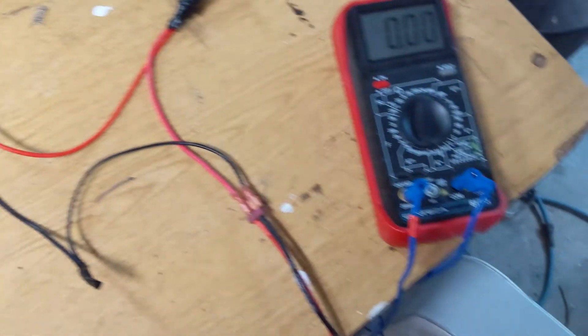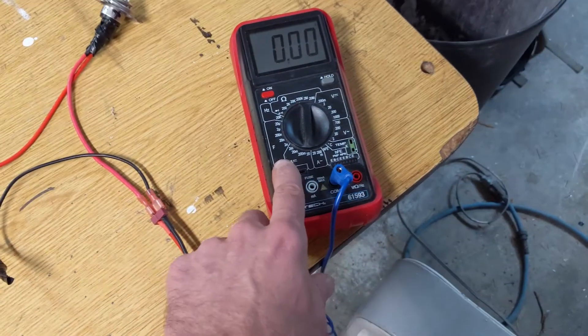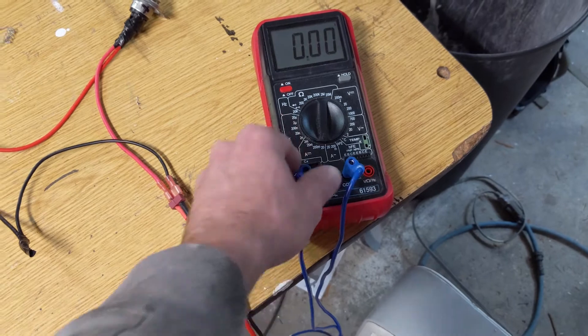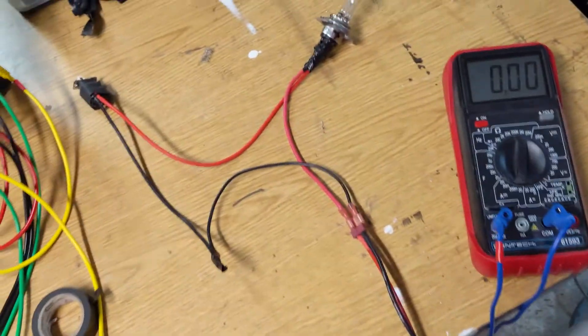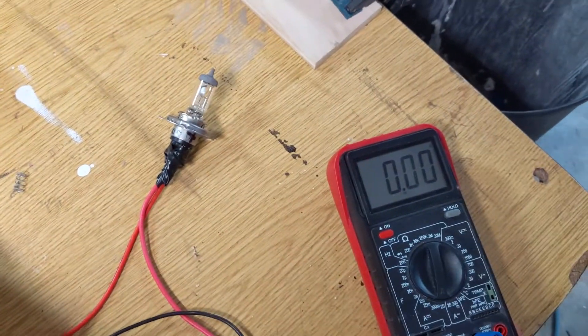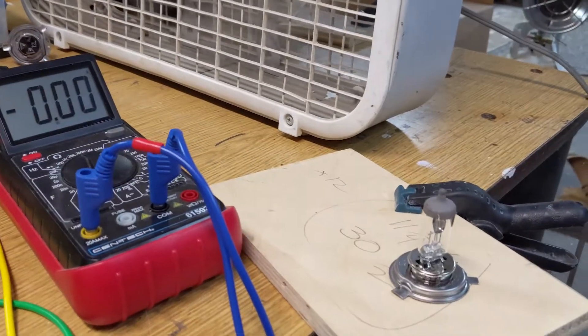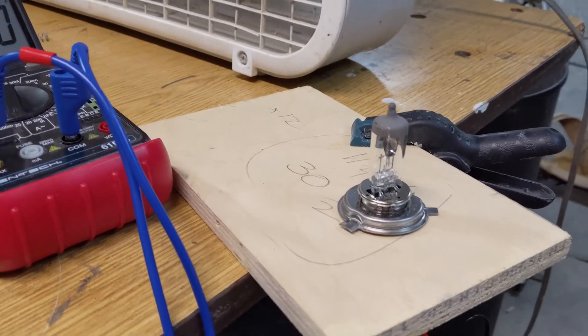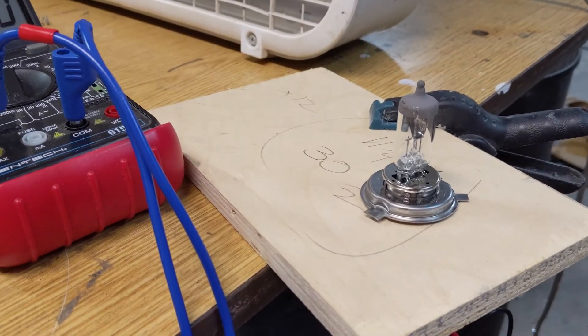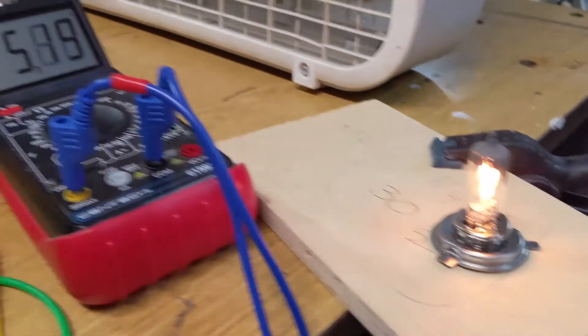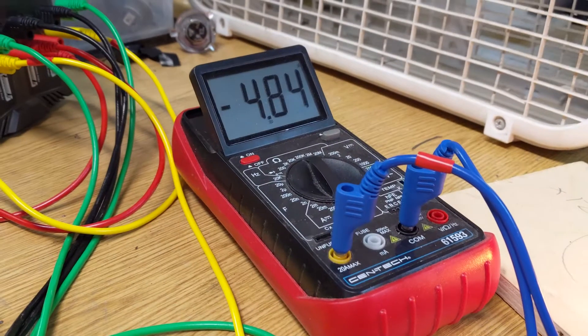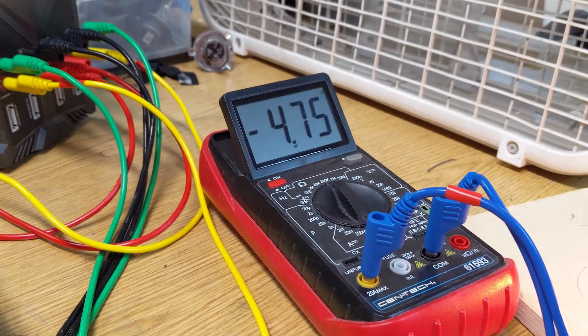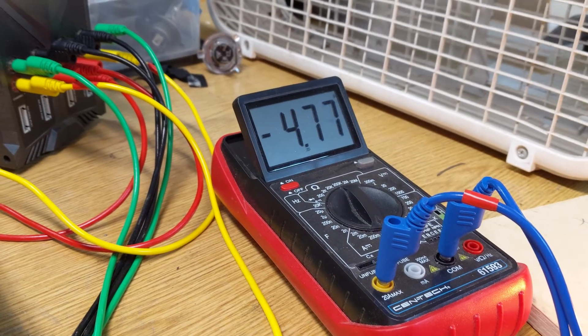I also have this connected up to my multimeter which has an amperage setting so we can see how many amps we're drawing. With both filaments connected now we are drawing about four and three-quarter amps.